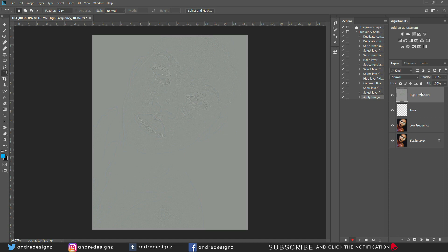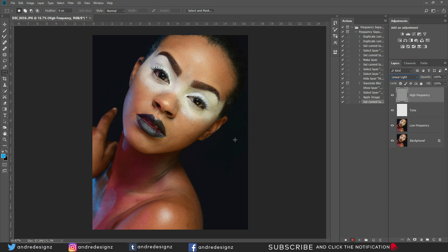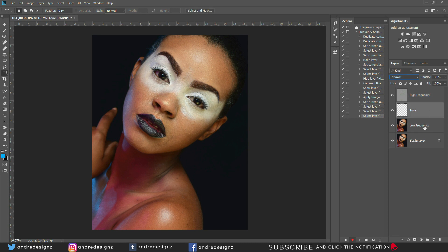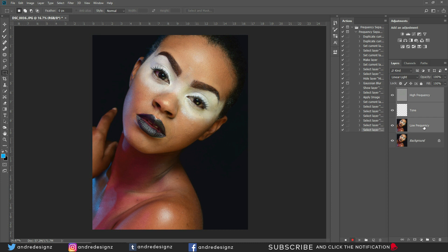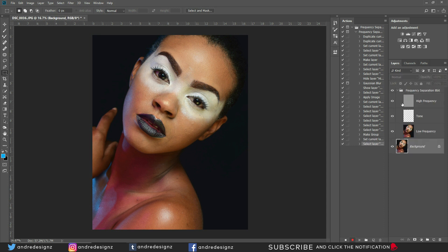To fix the gray appearance, click on the High Frequency layer and go to the blending options — select Linear Light. Now you can retouch the image. To organize, hold Control+Shift and click the Low Frequency layer, then press Ctrl+G to group them. Name the group 'Frequency Separation 8-bit.' Click back on the Low Frequency layer and stop recording.